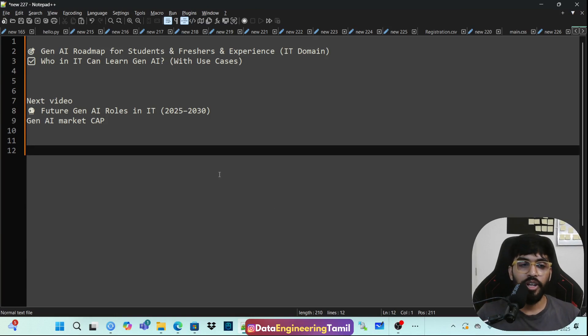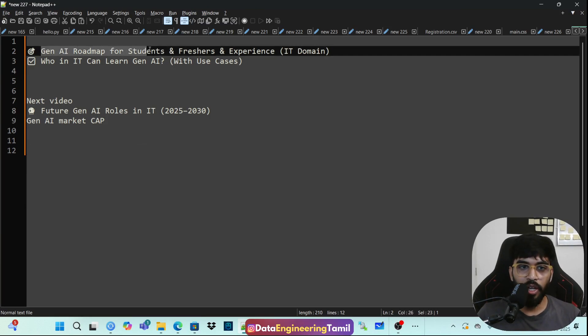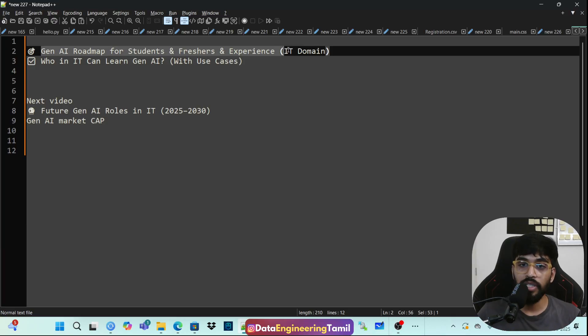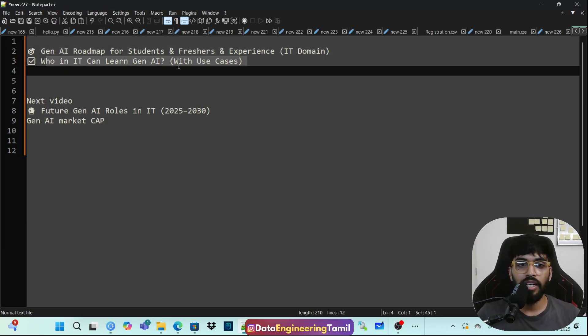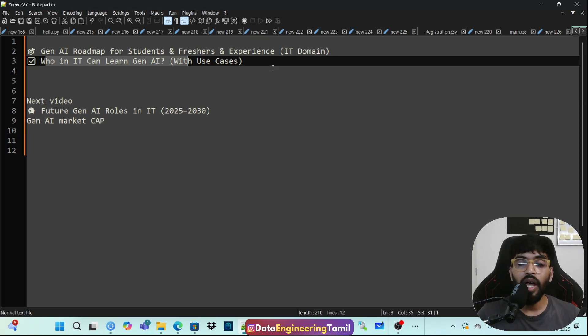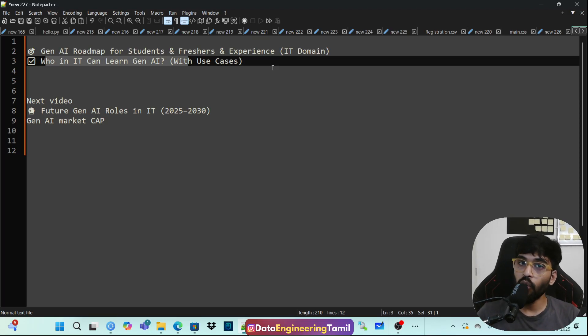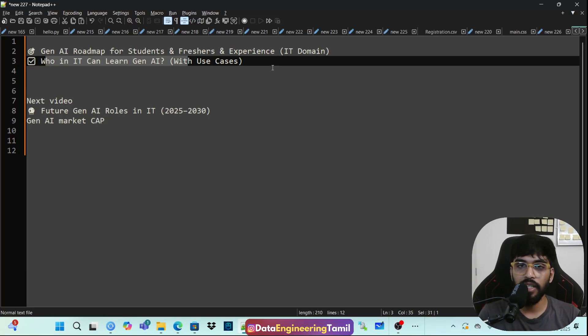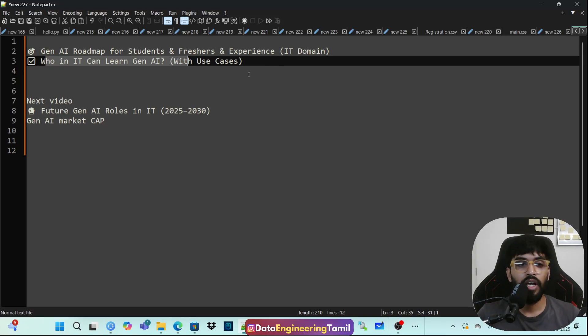Hi, welcome to The Data Tech. So today we are going to discuss about generative AI roadmap for students, freshers, and experience in IT domain. And then who in IT can learn gen AI? So these two is what we are going to discuss in this video.